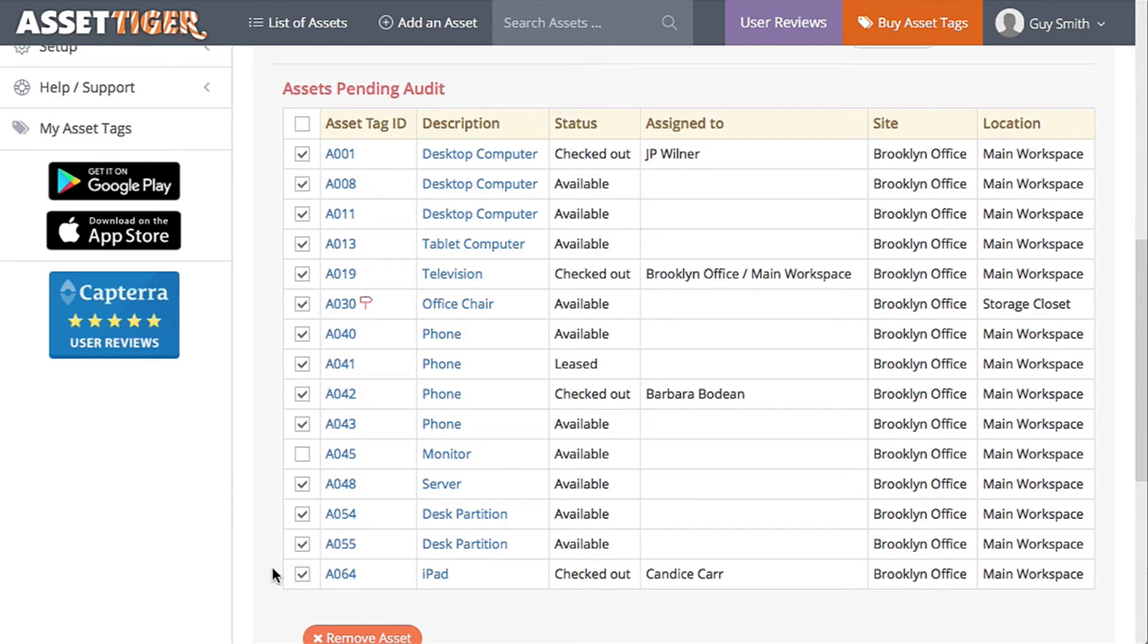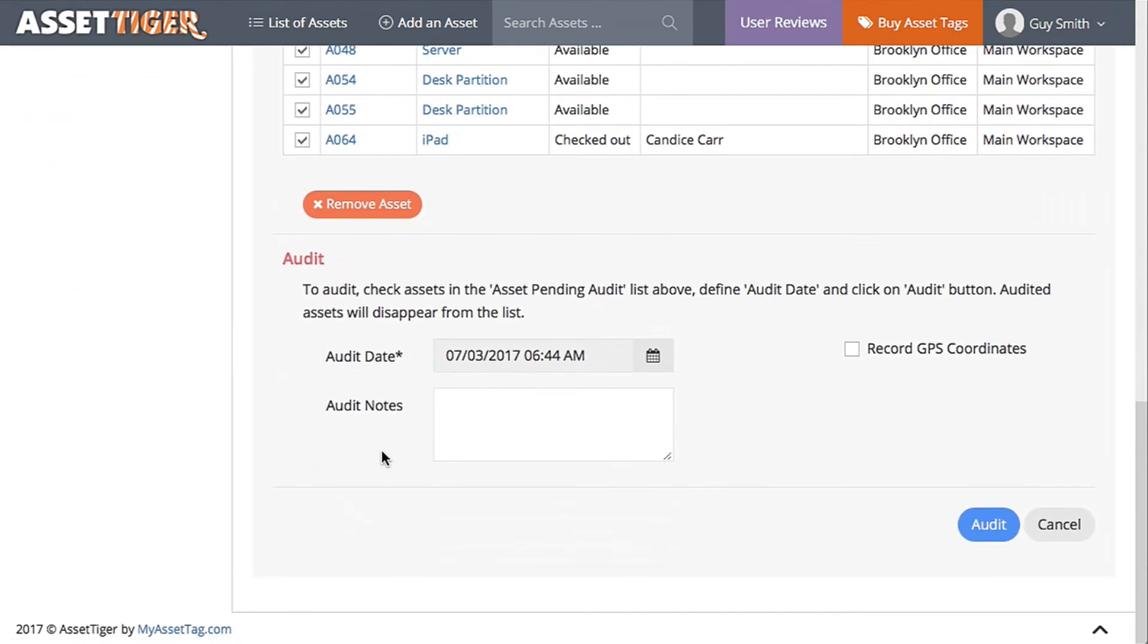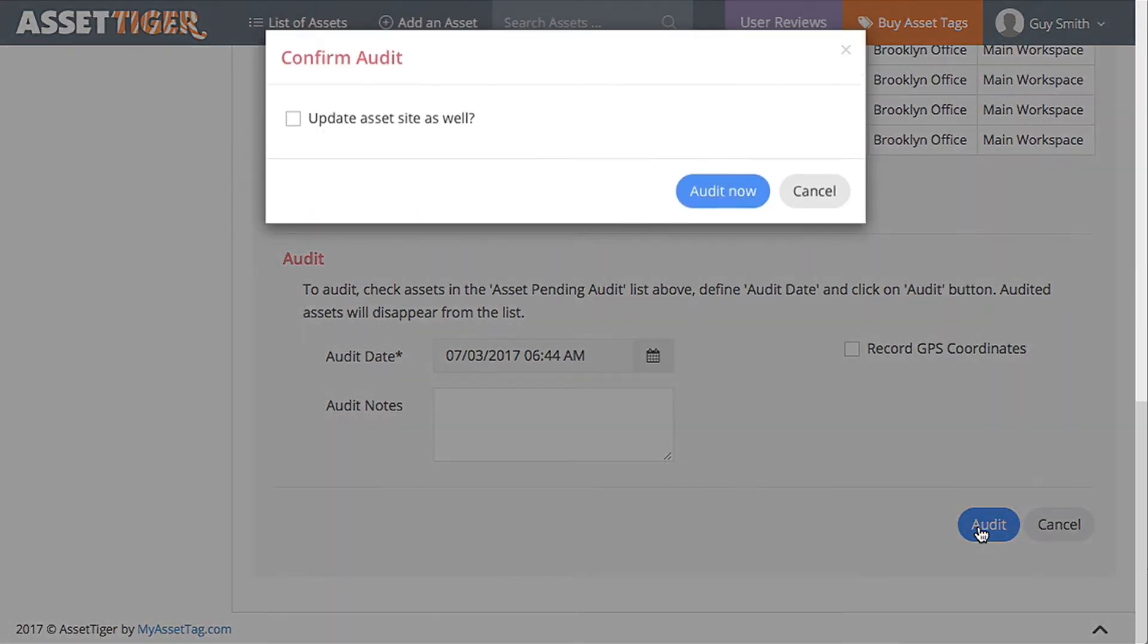Now let's say that in this audit, we did not see the monitor with the asset tag ID A045 anywhere in the office. No problem. Leave that box unchecked, and later we'll be able to try to track it down.